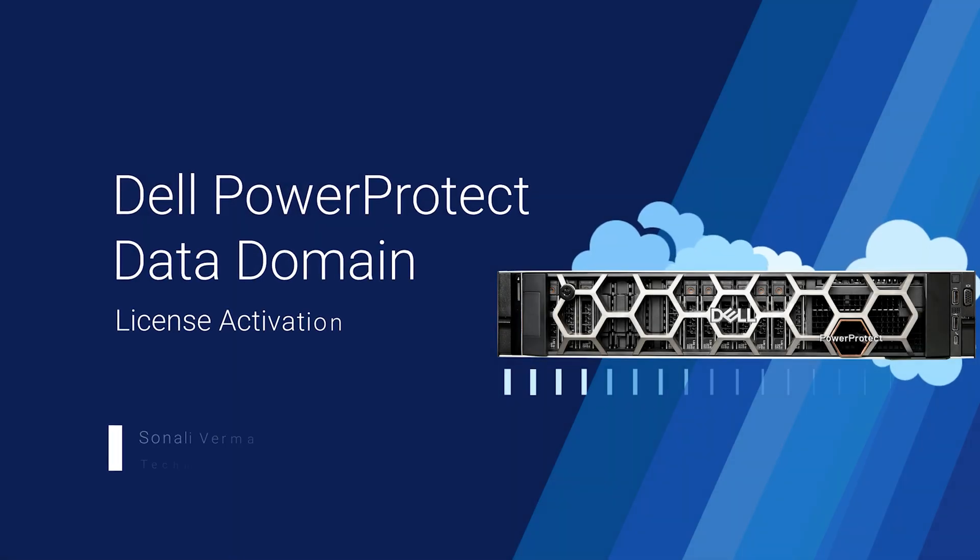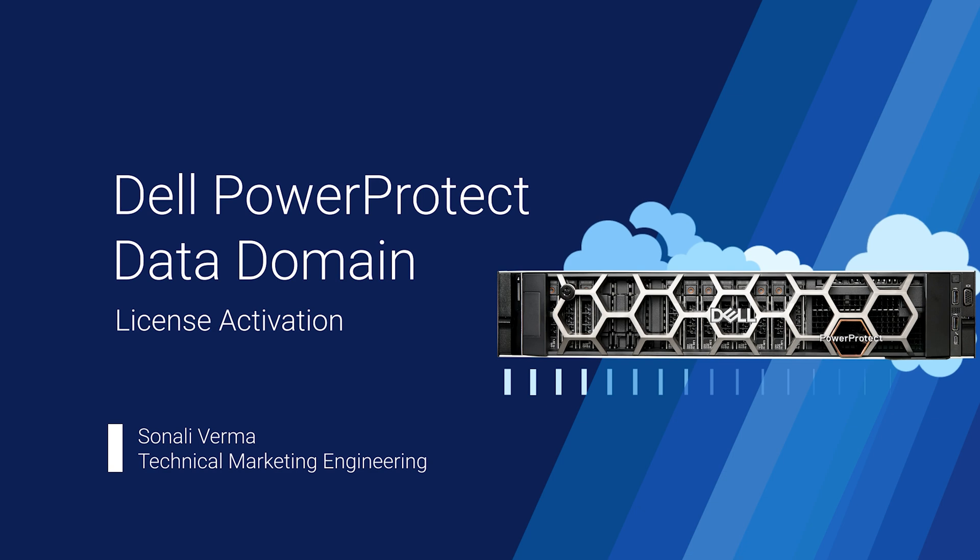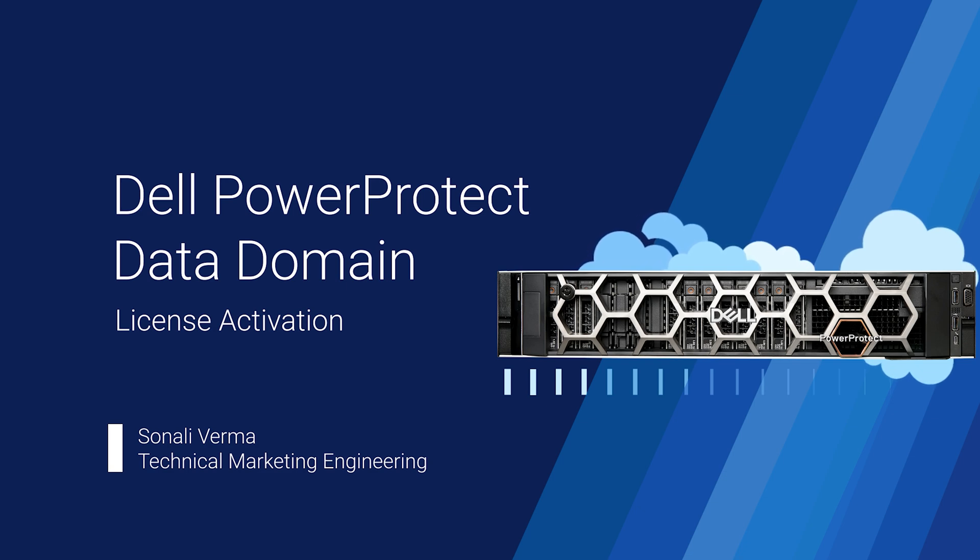Hello and welcome everyone. I'm Sonali Verma from Technical Marketing Engineering team. In this video we will discuss the enhanced Dell PowerProtect Data Domain License Activation.